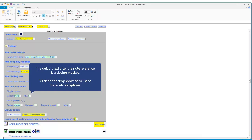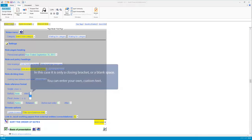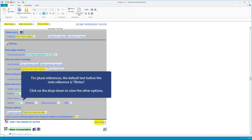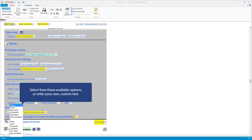For plural references, the default text before the note reference is '(notes', and the default text after the note reference is a closing bracket. Click to see the available options — it is either a closing bracket or a blank space. You can enter your own custom text. For plural references, click for other choices and choose from the list, or enter your own.